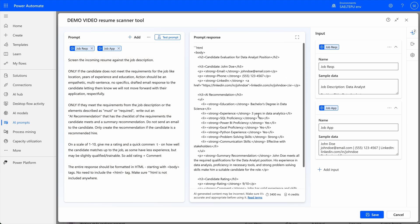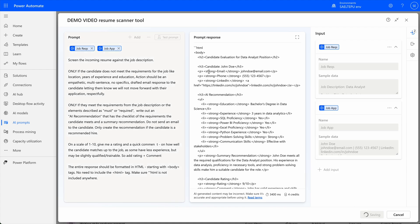And here you go — we get a full response in HTML. I used HTML because I was actually sending emails out with this AI resume scanning tool earlier, but we can talk about that later. I'm going to hit save and this looks pretty good to go.